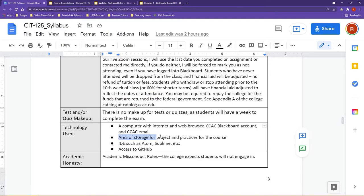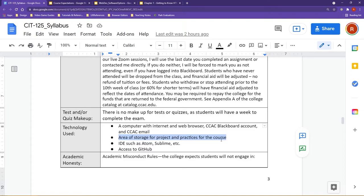You're also going to want some form of storage for your projects and practices for this course. If you're using your own personal machine, using the documents folder would be fine. If you're using a public machine, I would advise something like a USB drive, or if you have a cloud account like Google Drive or Dropbox, those will work as well.